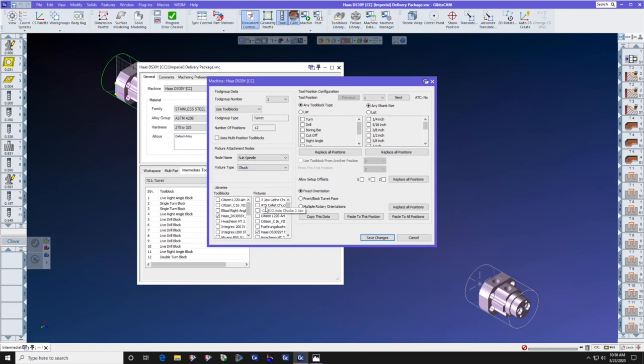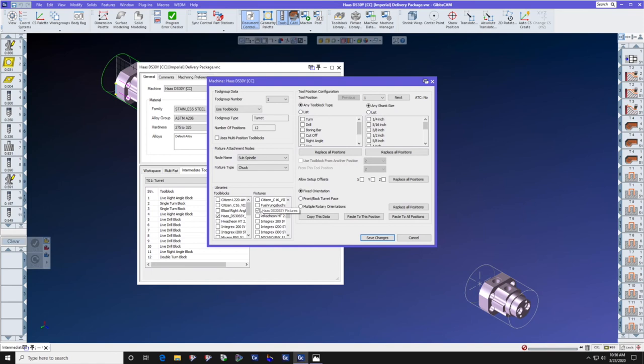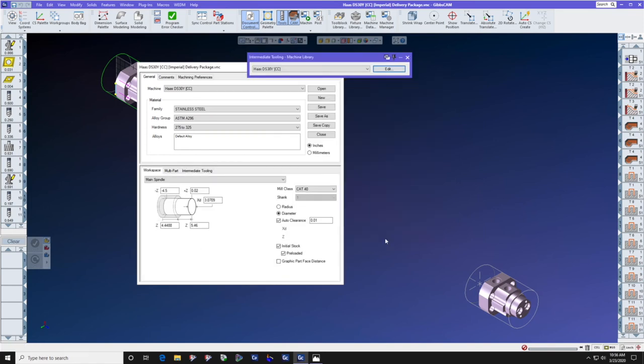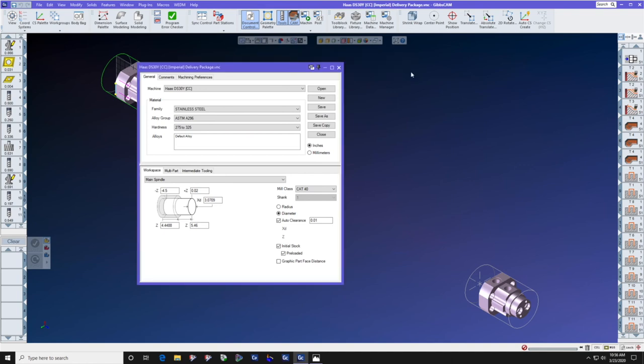We're going to verify in the fixtures list that the chucks for that machine have a checkbox in them. Press save changes and you can close the machine data command.